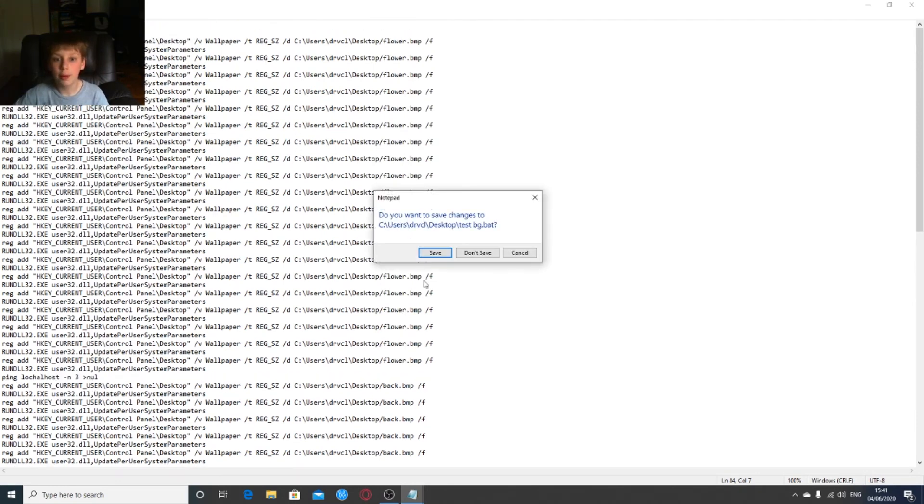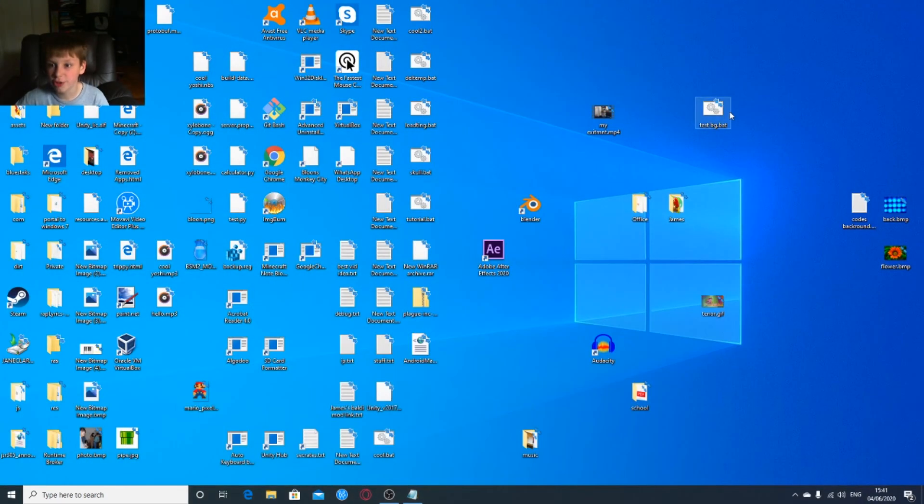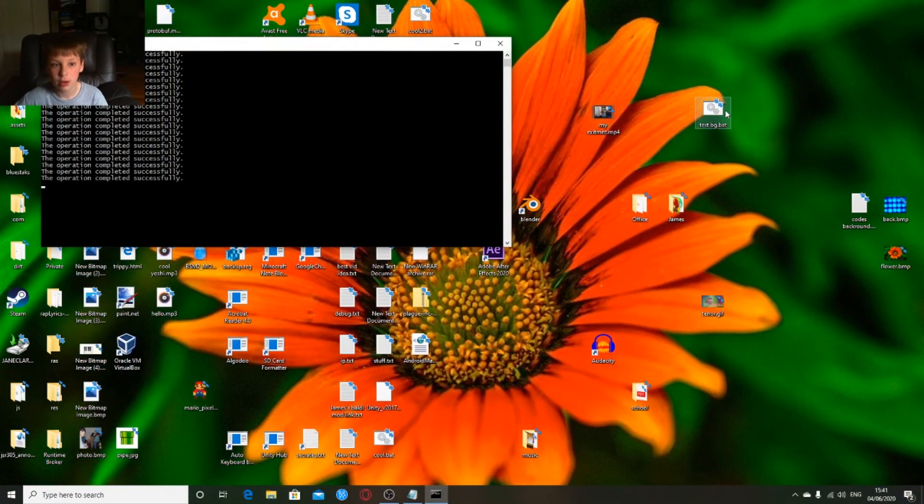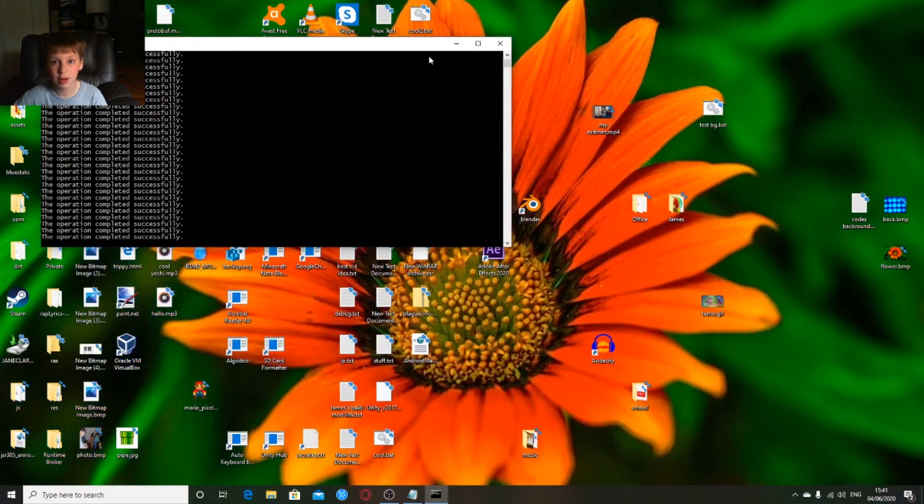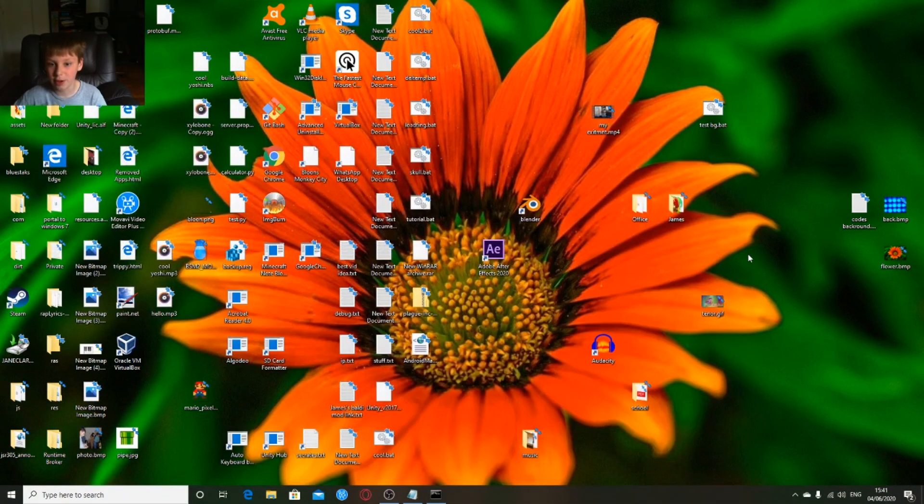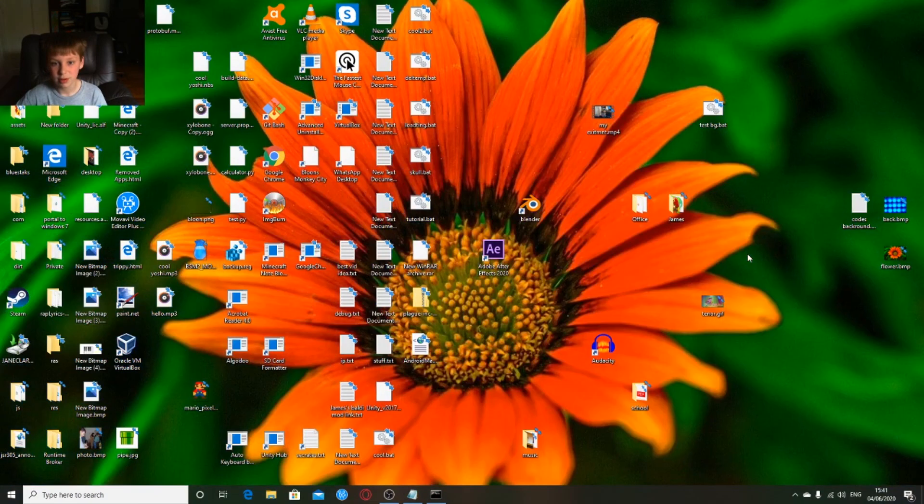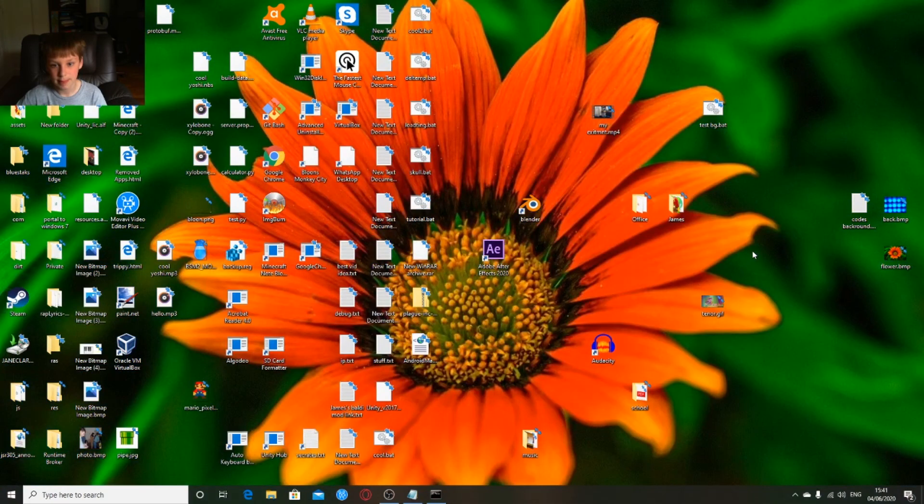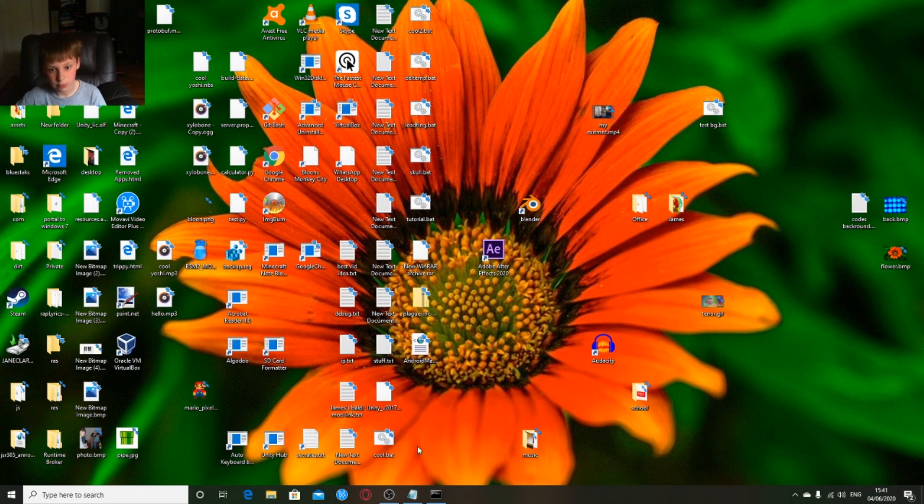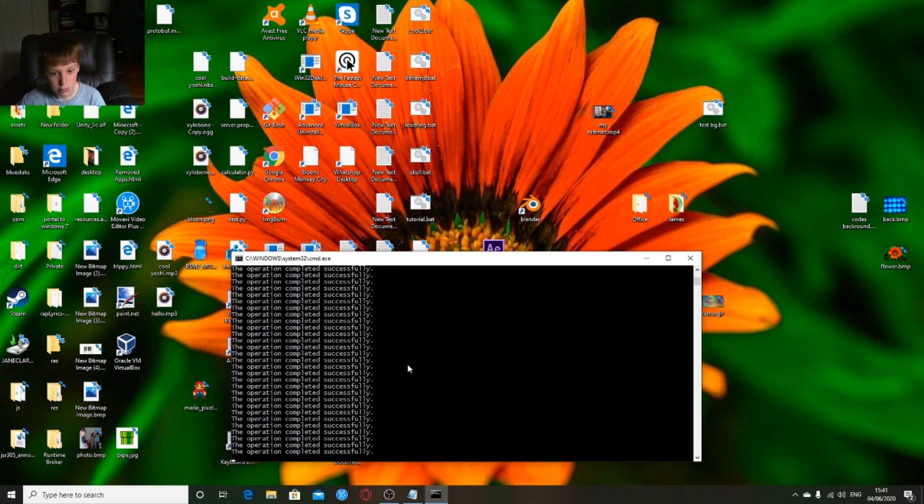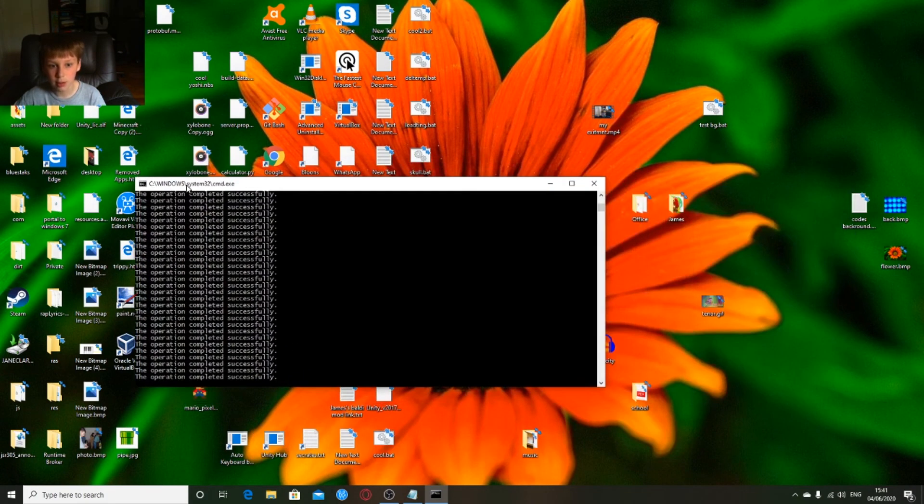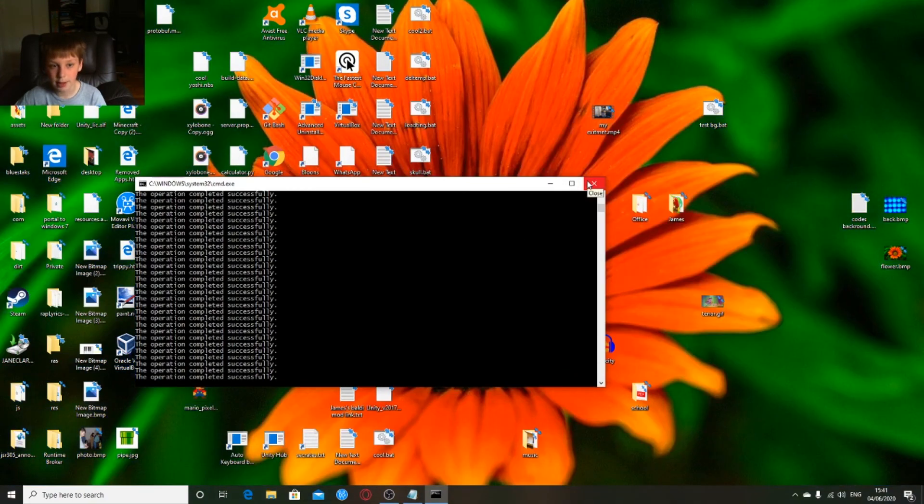So now it should be forever changing. So it should change. See, look, now it's changing forever. Alright, you get the point, there we go.